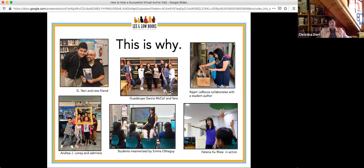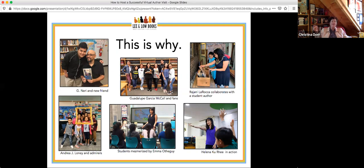There is one boy in particular I'm thinking of who was not a reader — a low-level reader. When I first presented this author's work, he latched onto it. He saw something in this author he could see himself with. He not only read all of the books before the author came, but as new books came out afterwards, if I gave the new book to anyone else but him first, he was very upset. That is just one example of getting kids reading.